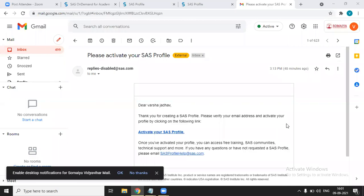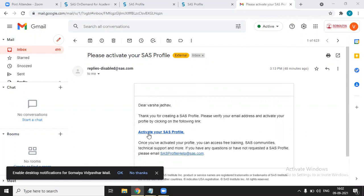you'll get one email. This email can take different time. It can come in five to ten minutes or it can take one whole day. So I have created the profile already, so I have got this email. After getting this email, you have to click on activate your SAS profile.